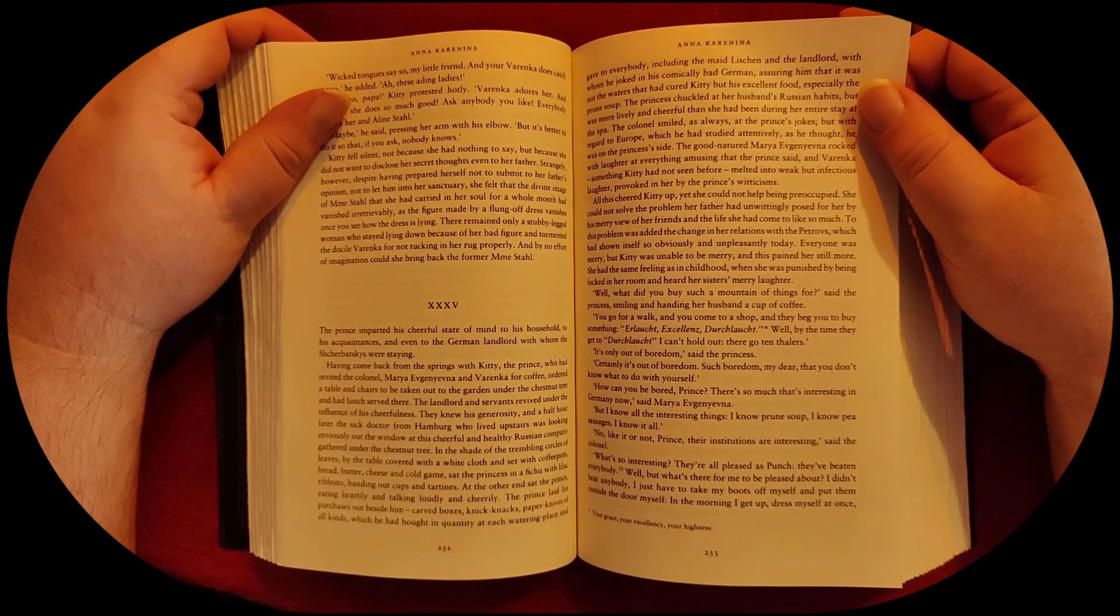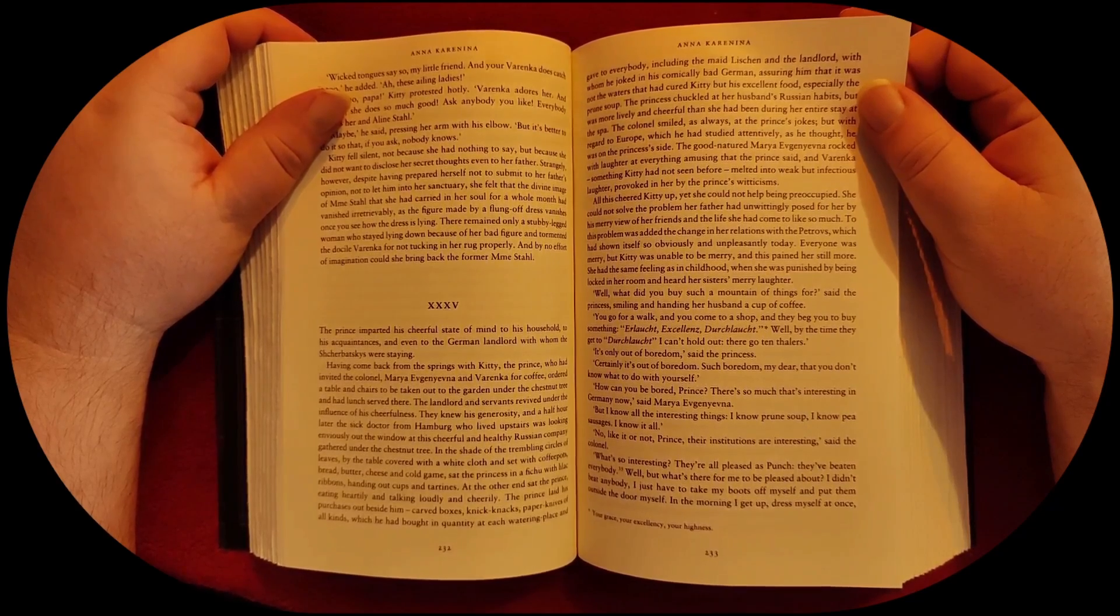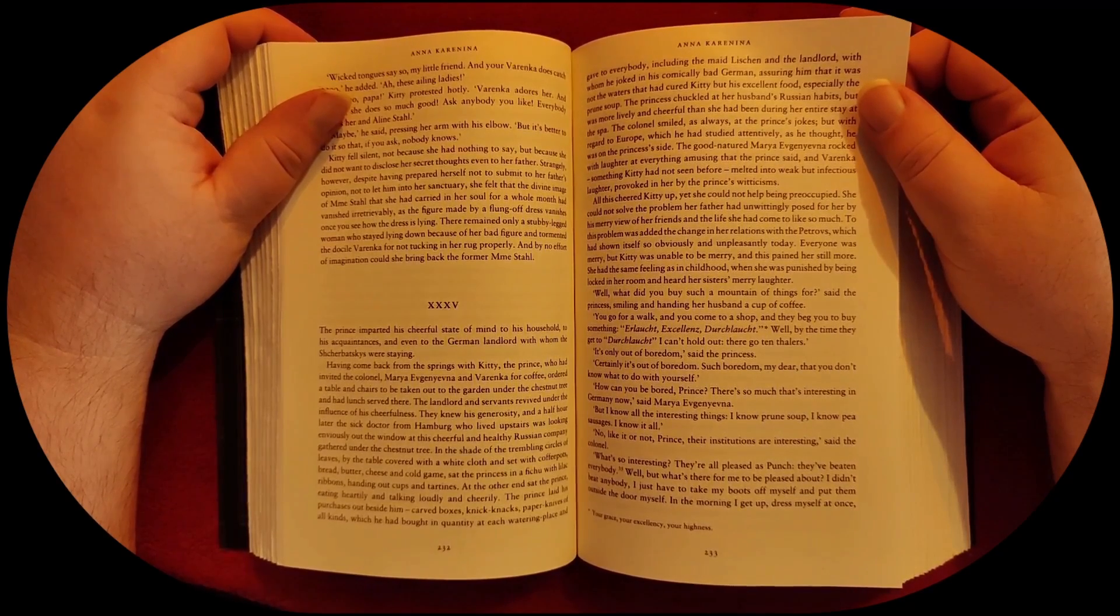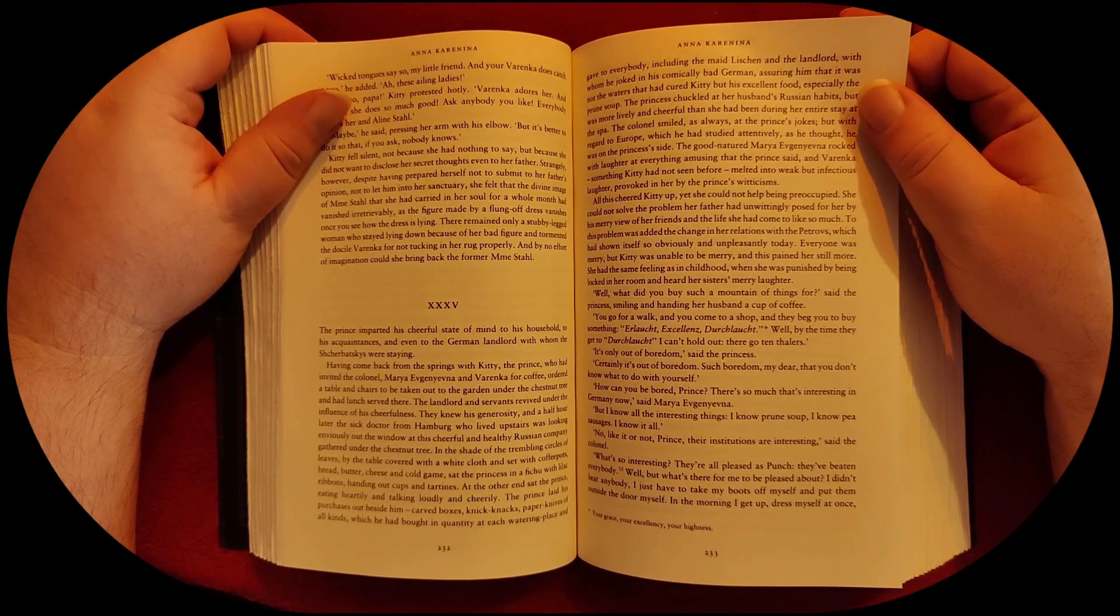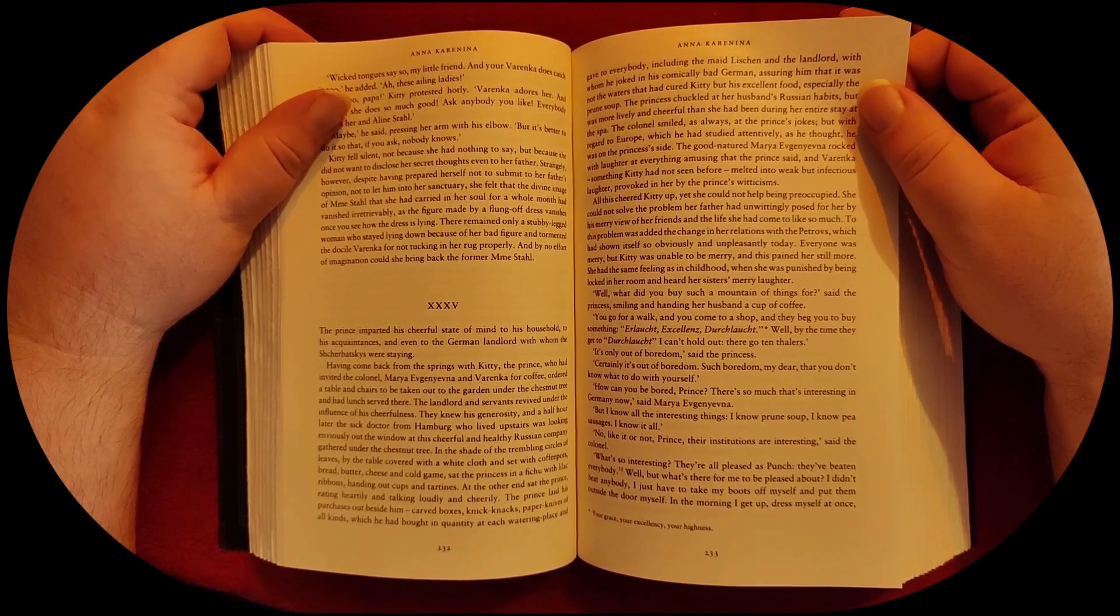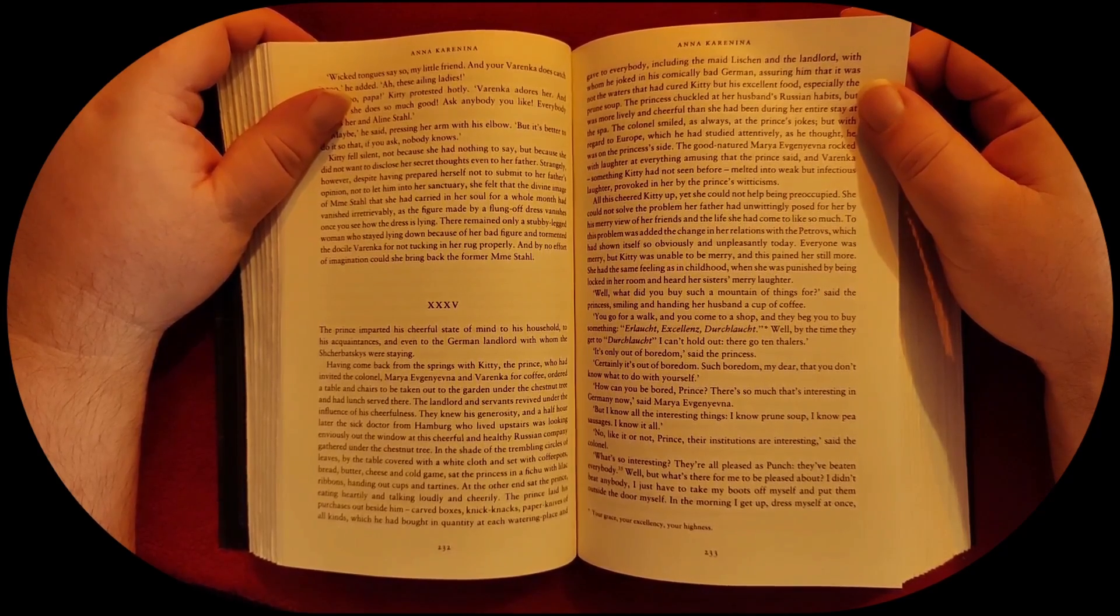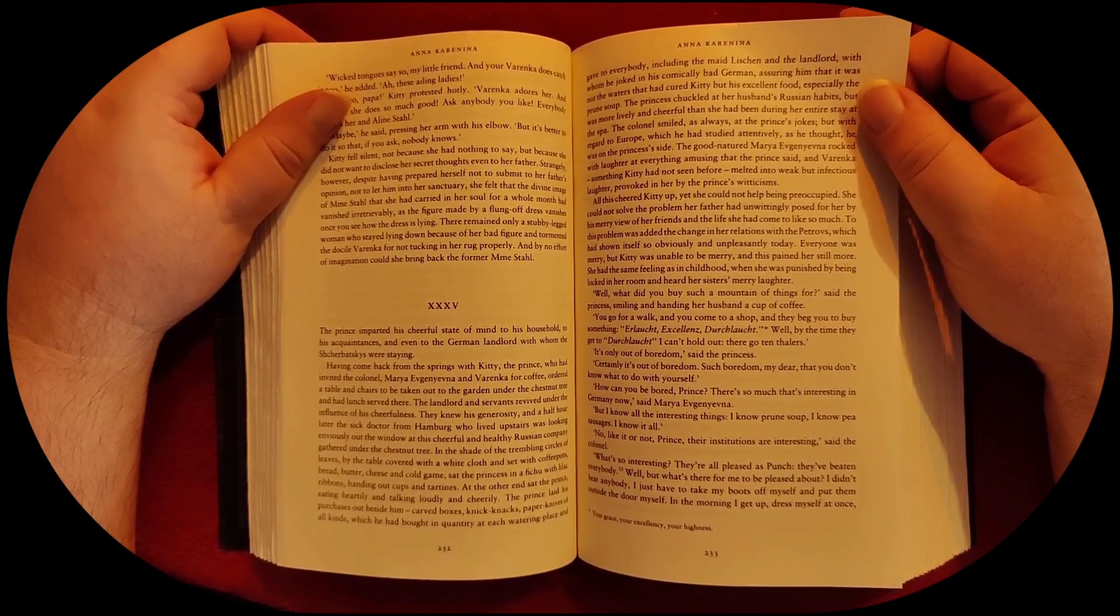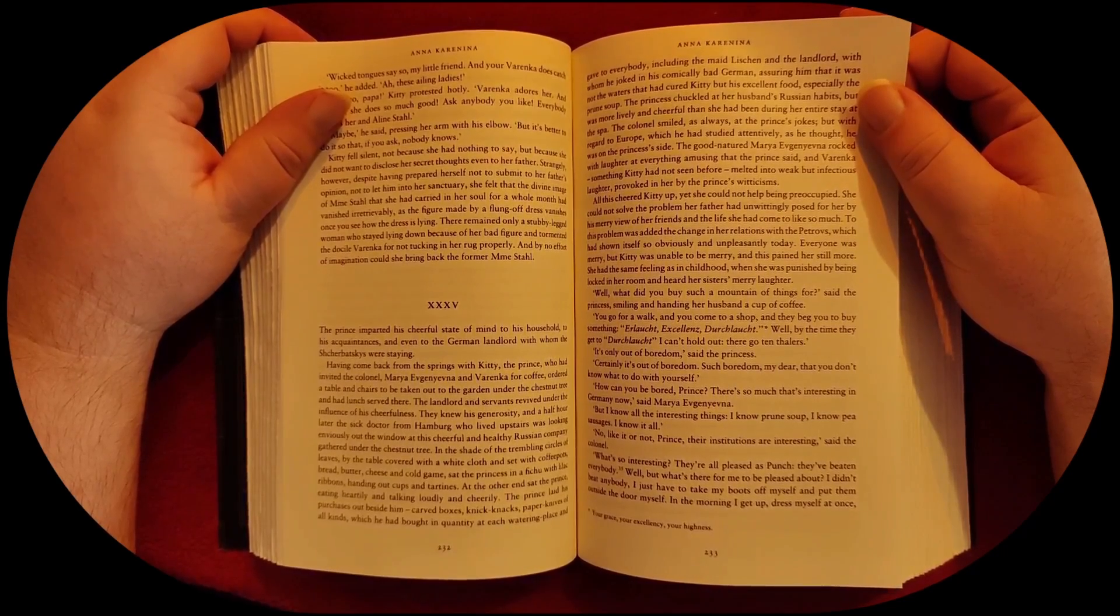No, like it or not, Prince, their institutions are interesting, said the colonel. What's so interesting? They're all pleased as punch. They've beaten everybody. Well, but what's there for me to be pleased about? I didn't beat anybody.